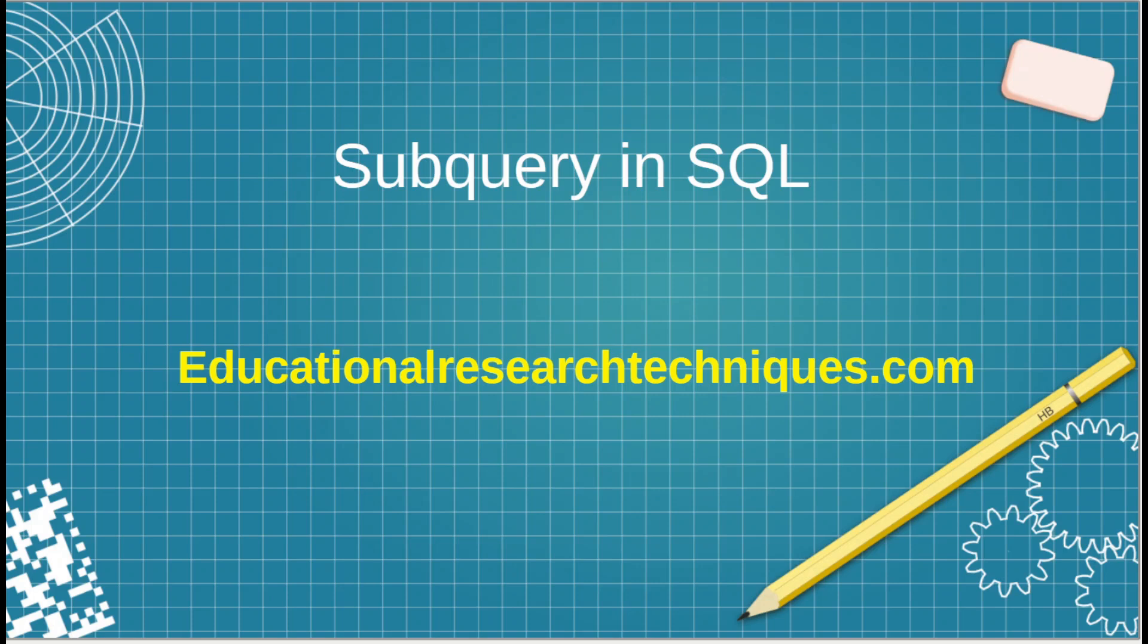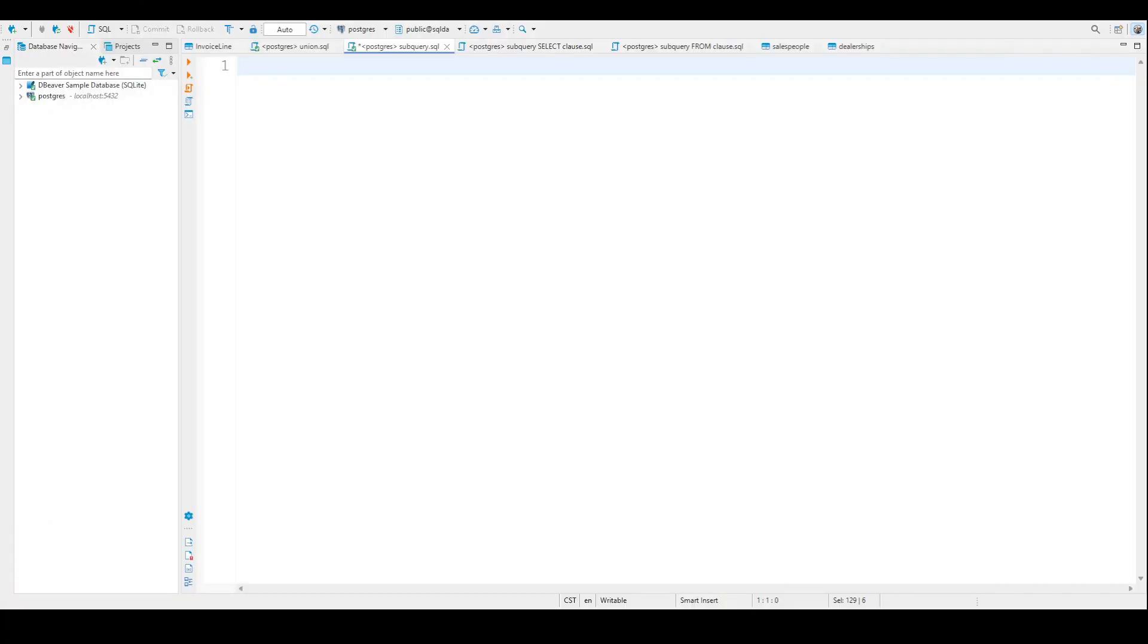Hello, my name is Darren Thomas, and I am the director of Educational Research Techniques. In this particular video, we're going to be looking at the use of a subquery or subqueries in SQL. So let's go ahead and get started.